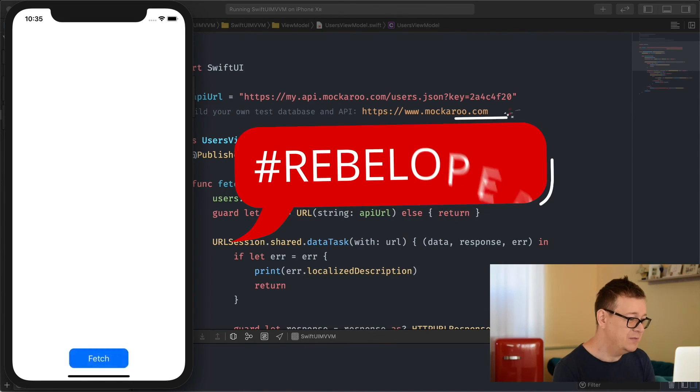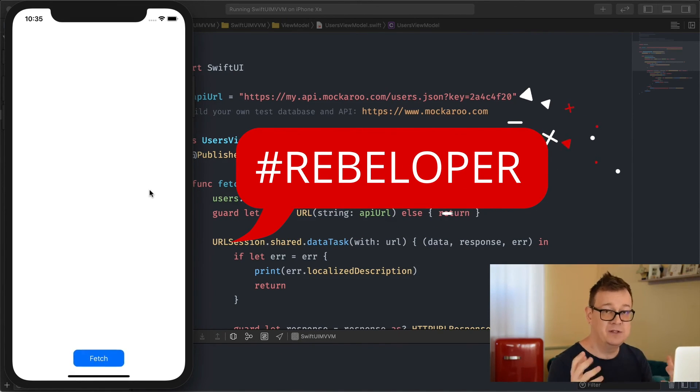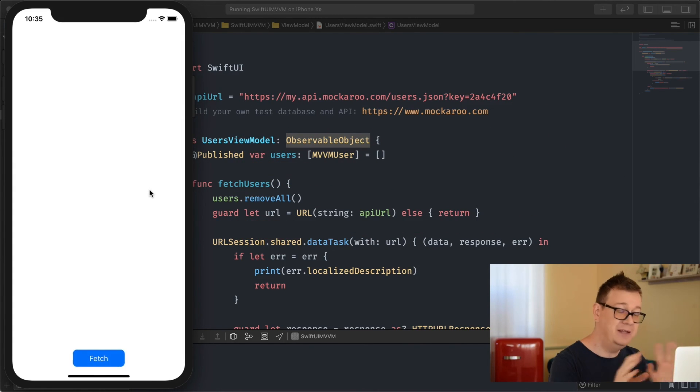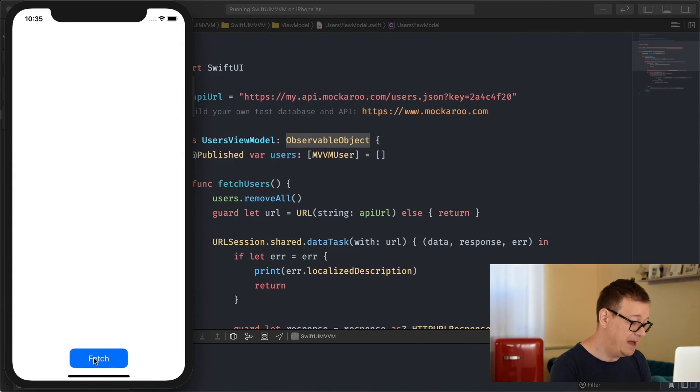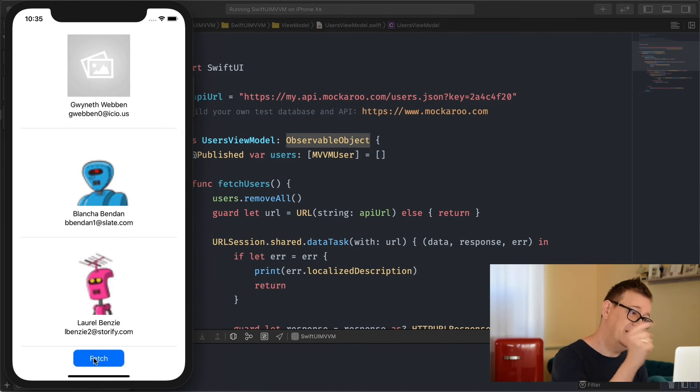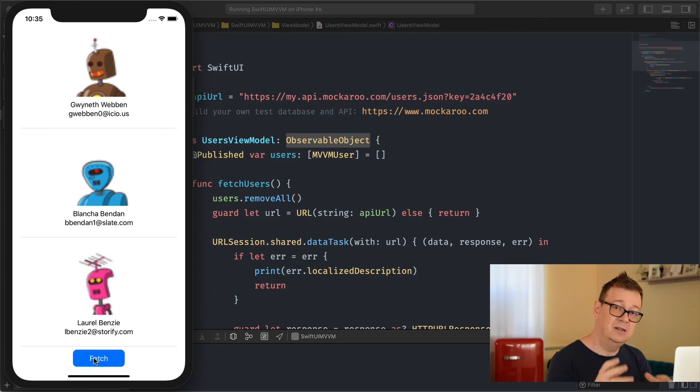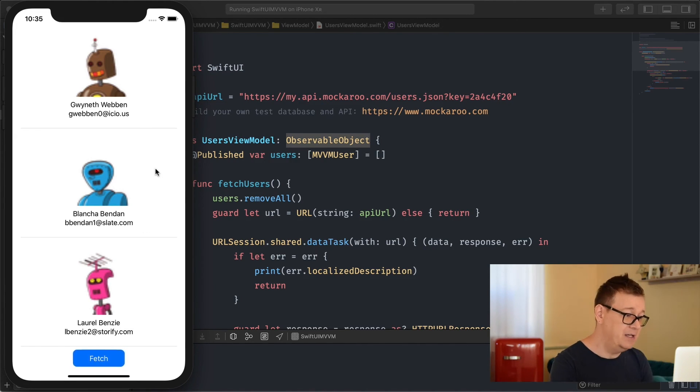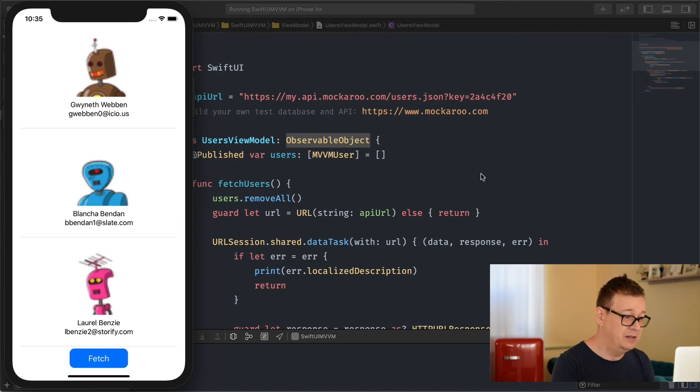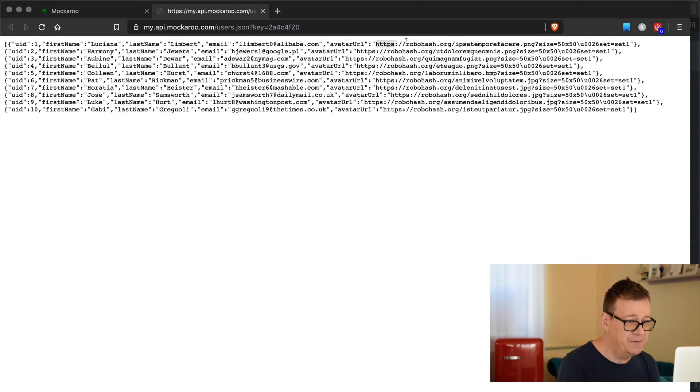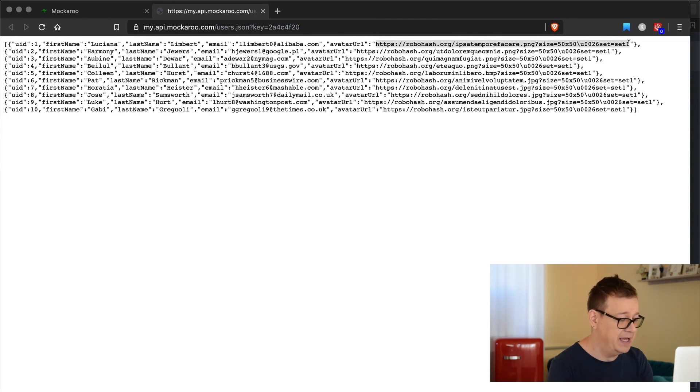There we go it's loading and because it's an empty array at first we don't see anything. Let's tap on fetch and it's going to fetch. As you can see first we get the placeholder image and then we're downloading the images from the URLs. The first one is robohash.org and we're getting a PNG back.